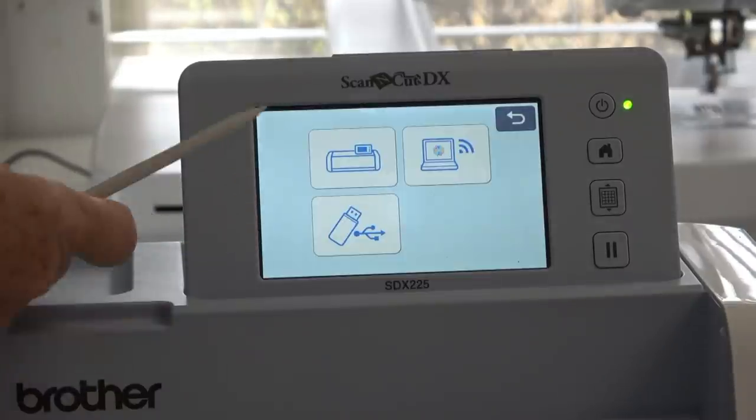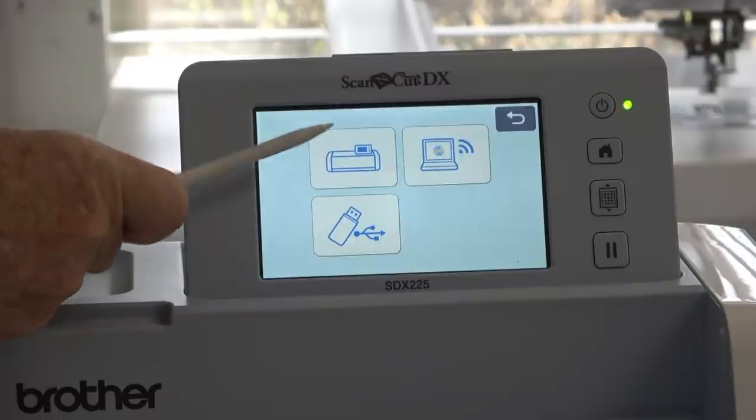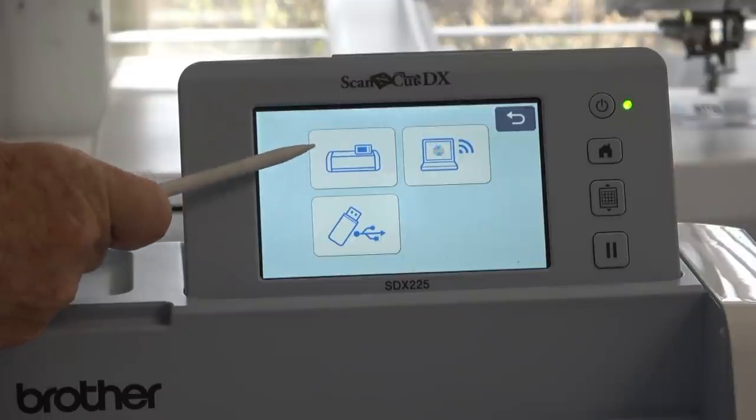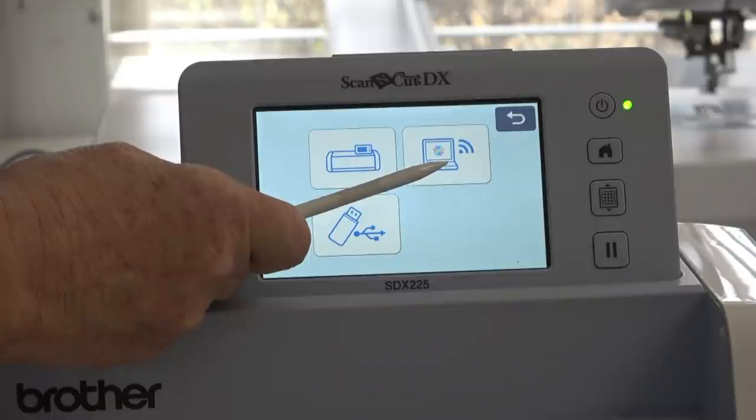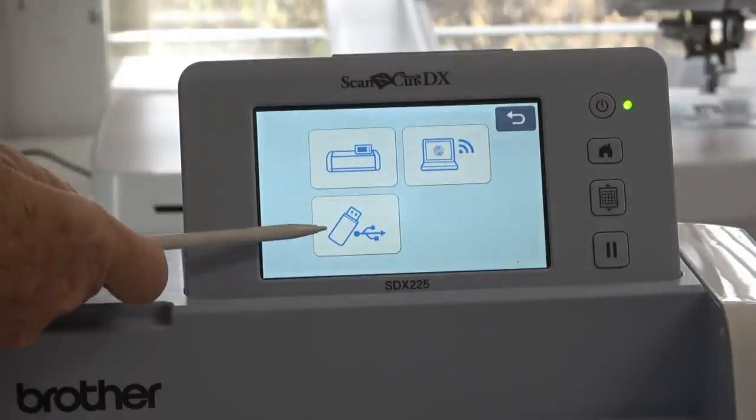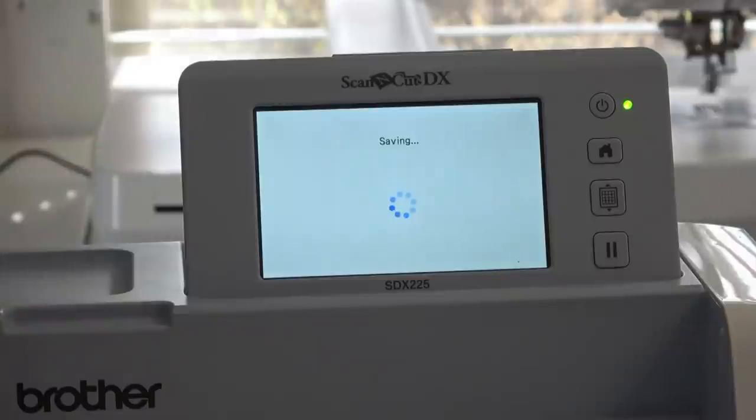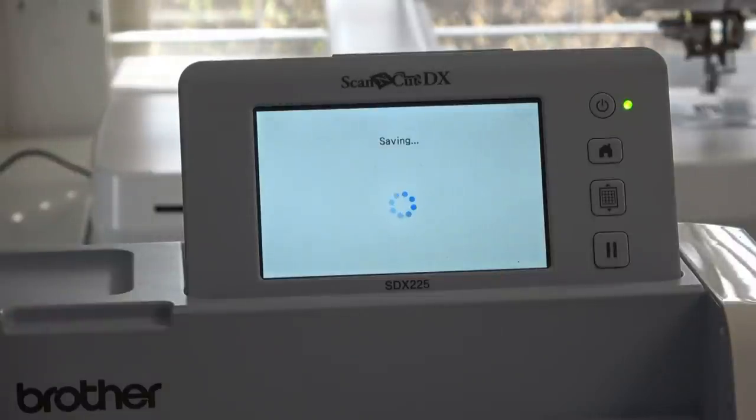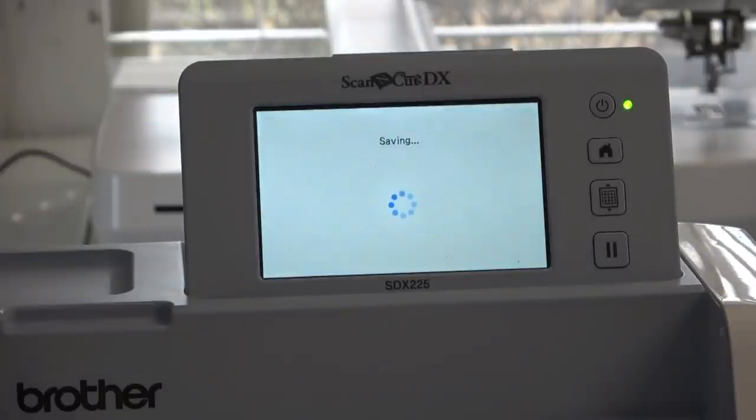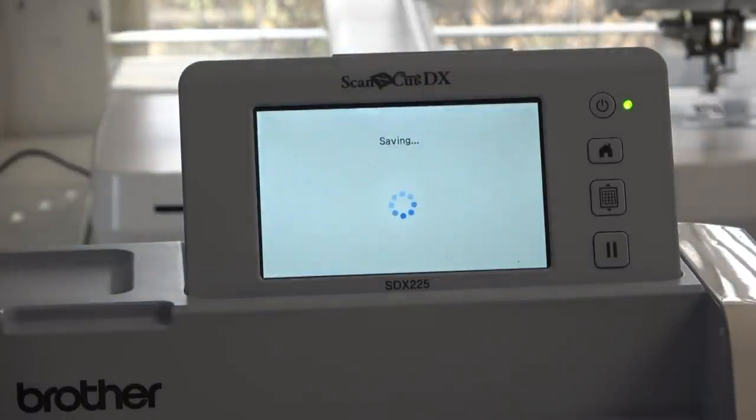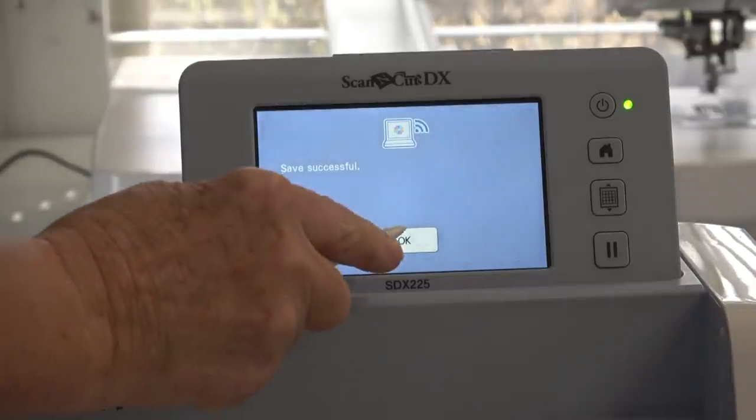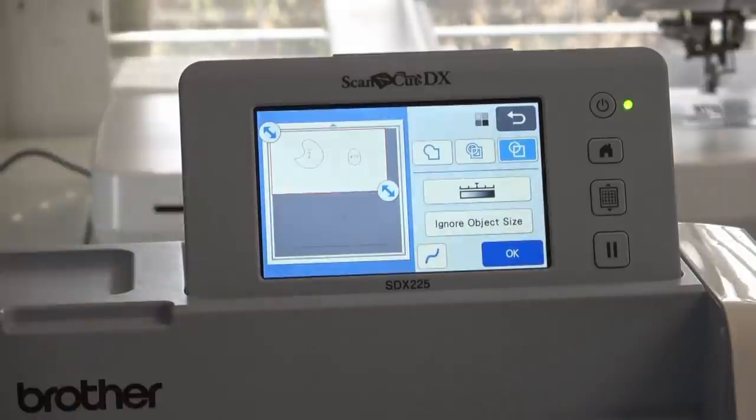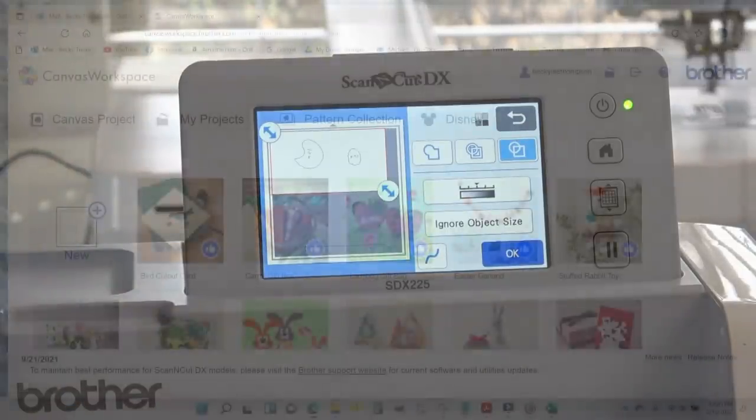It wants to know where I want to save it. I can save it into the machine, to the cloud, or to USB. I want to save it to the cloud. I have already connected my Scan and Cut to the Brother Canvas, and I'll put a link right here so you can see how to do that. It says save successful. So now we're ready to go to the Brother Canvas and make some chicks.